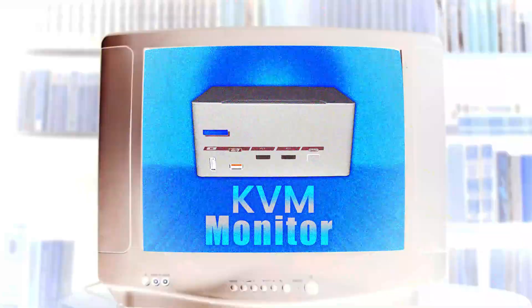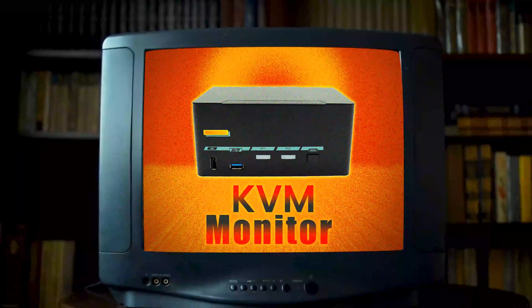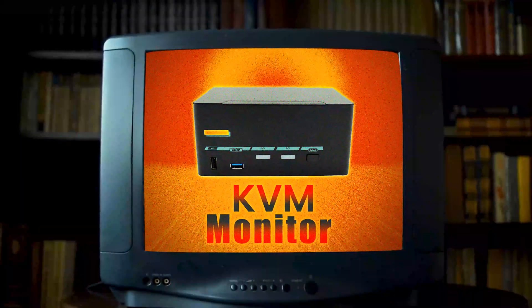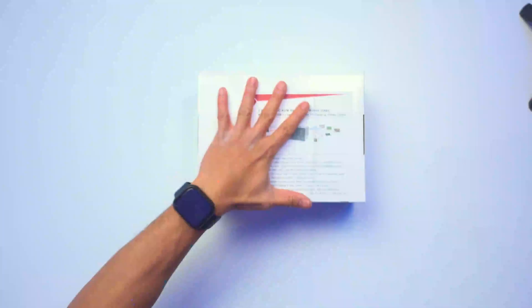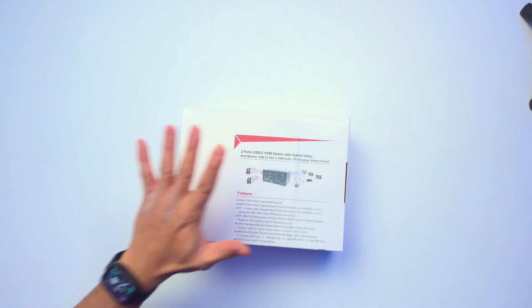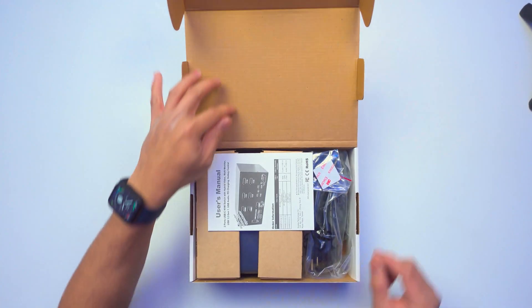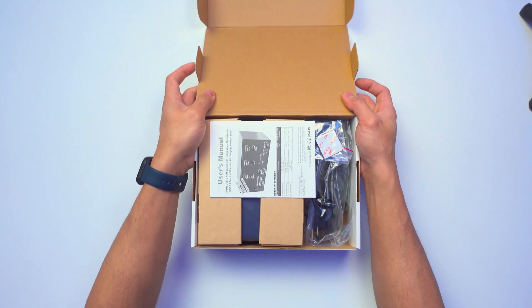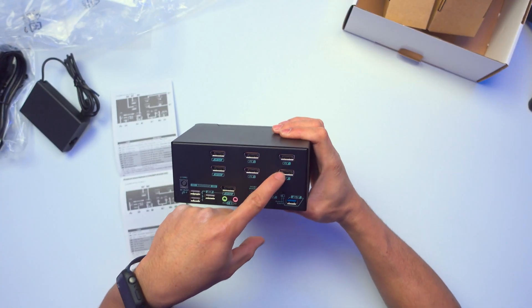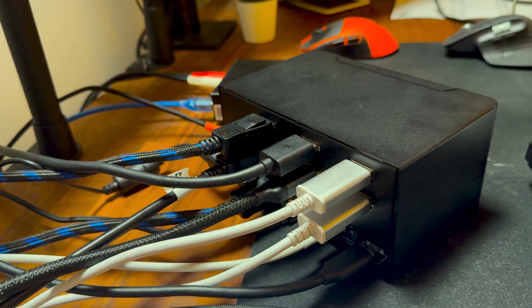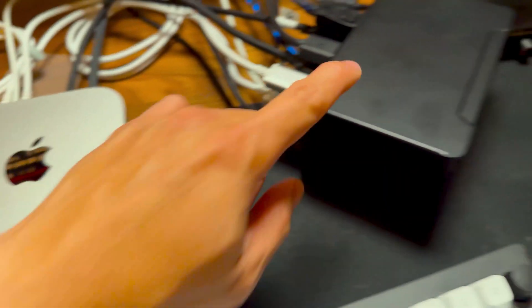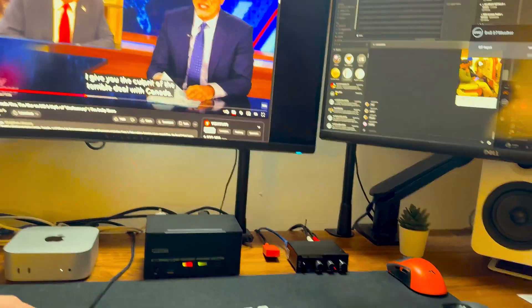This is a KVM switch. Have you ever wondered how you can use your monitor, keyboard, and mouse at the same time on two different PCs?